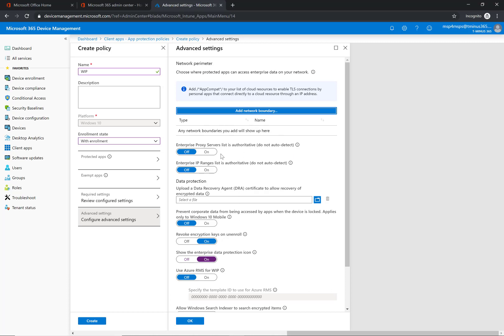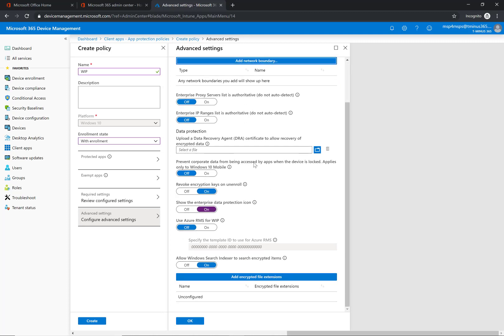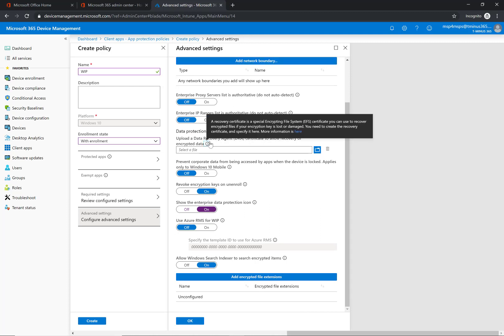So these couple of settings here I'd like to leave off, so it's not going to auto detect proxy servers or IP ranges. You can do that if you'd like but it's not a requirement. The data recovery agent is recommended but not a requirement as well. You can follow the steps outlined here to create that certificate and attach it if you want. It's recommended by Microsoft but again not a requirement.